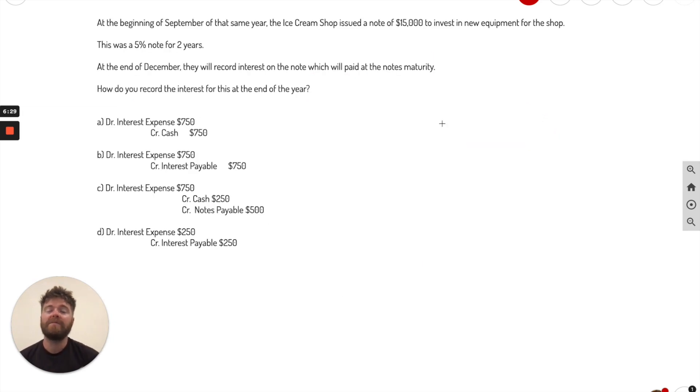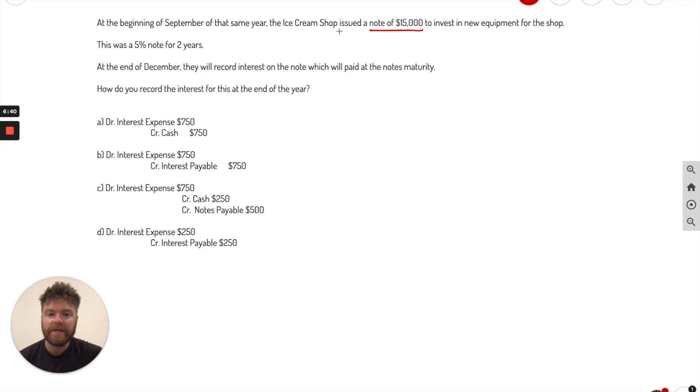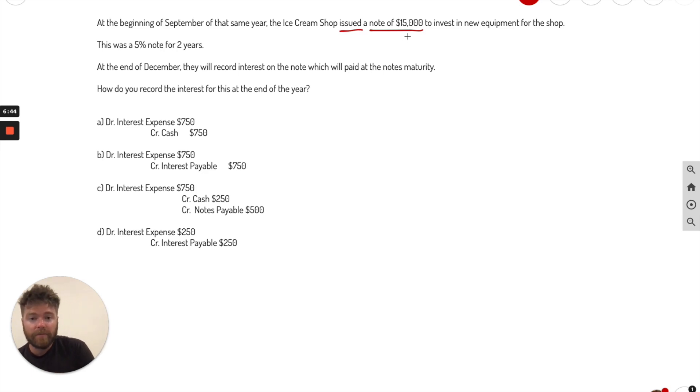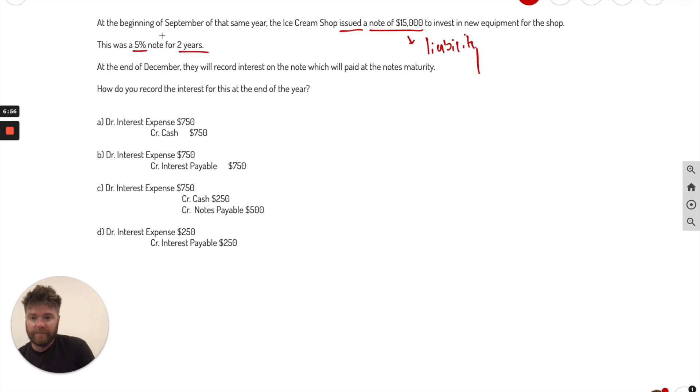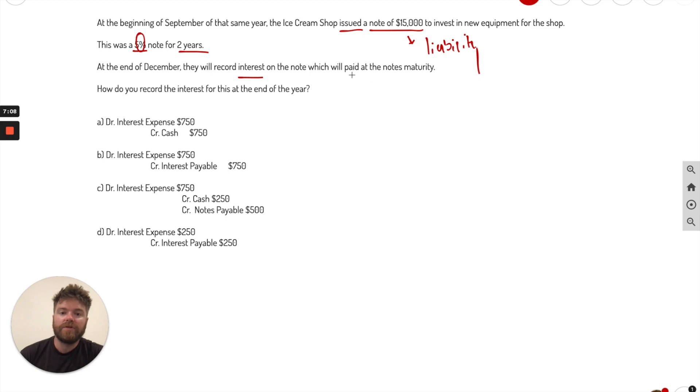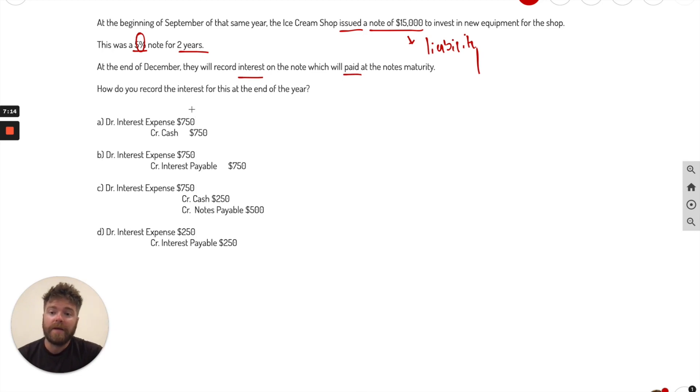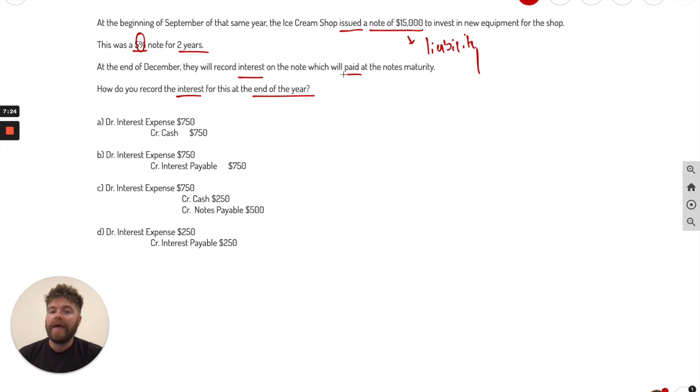Next problem here, this is going to be multiple choice. So at the beginning of September of that same year, the ice cream shop issued a note of $15,000. They're going to buy some new equipment. So they issued a note. If you don't know right away, that's going to be a liability, a payable. Now this was 5%. So that means interest for two years. This is very important here. We're going to use this number in a sec. And that says 5%. At the end of December, they will record interest on the note, which we paid at the note's maturity. So they don't pay it yet. They pay it at the very end of the life of the note. Now the question is, how do you record the interest for this at the end of the year? So it's the very end of the year. Now, again, they don't pay the interest yet. They're just recording it.